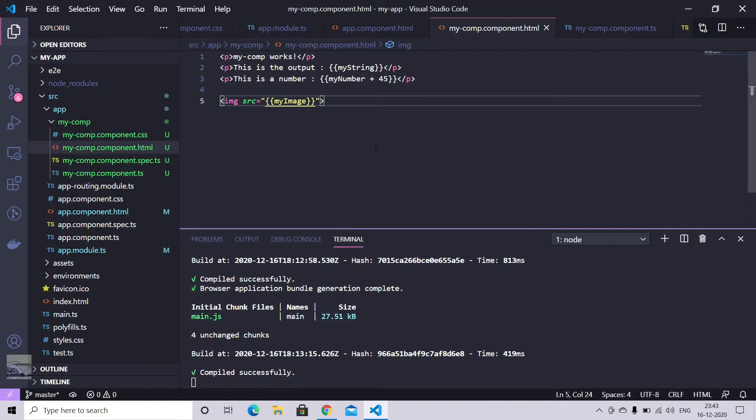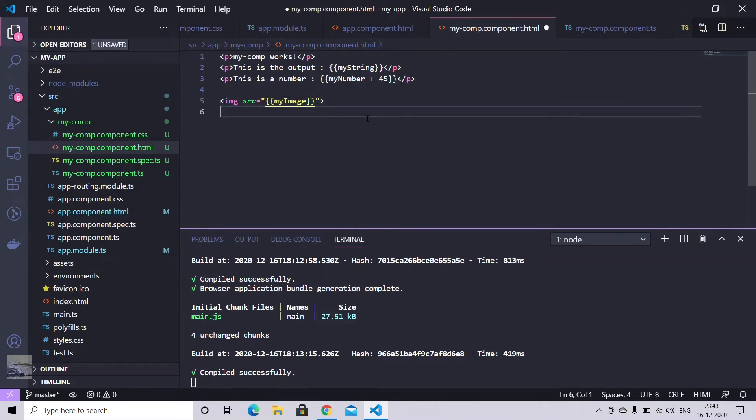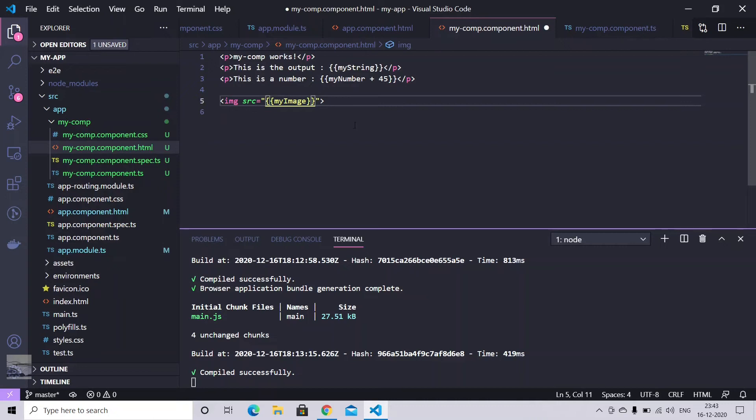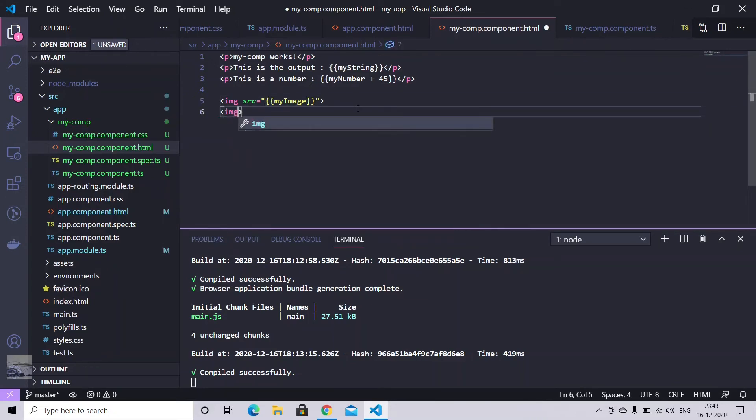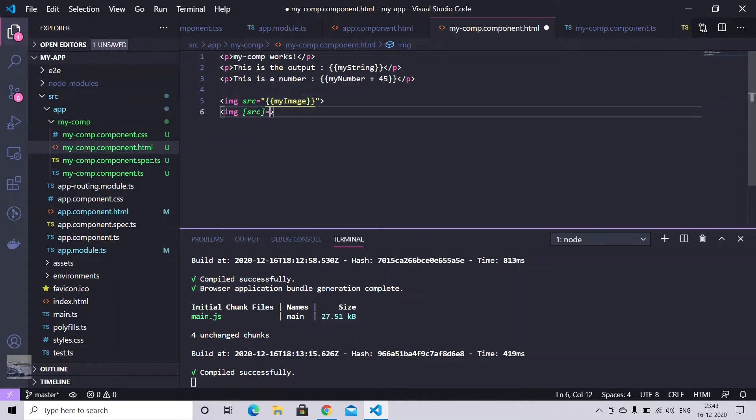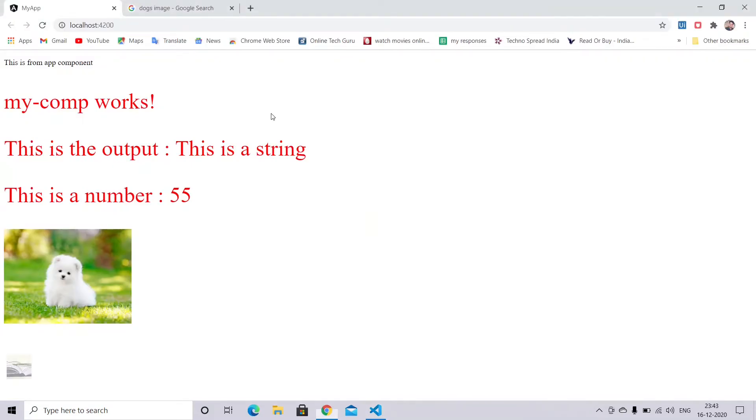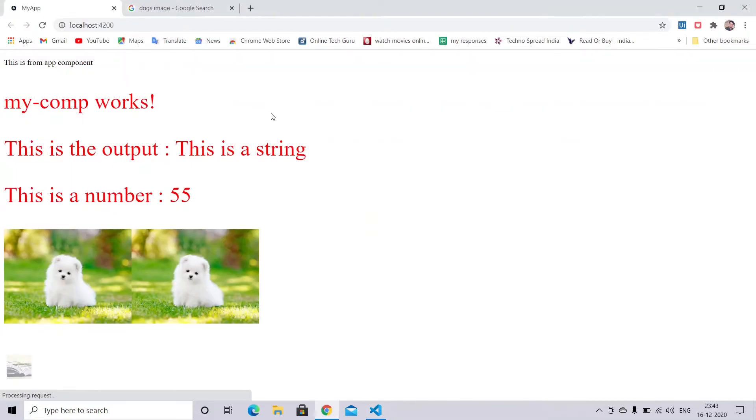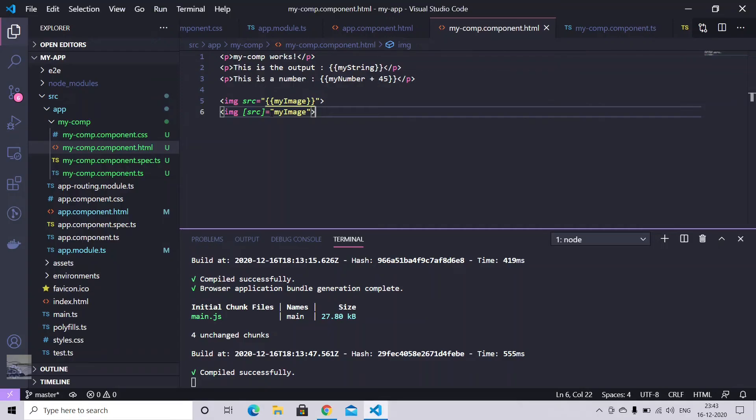Also, you can do if you don't want to use the curly brackets. You can simply use img and square bracket source equals your Angular variable. So it would be like this. Put some br tag here.